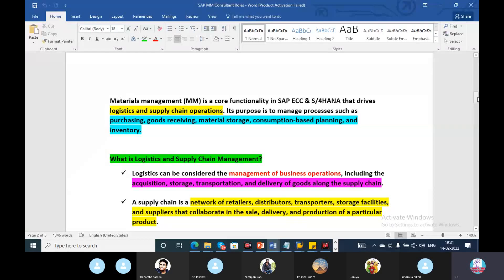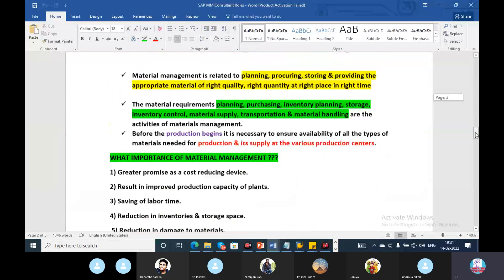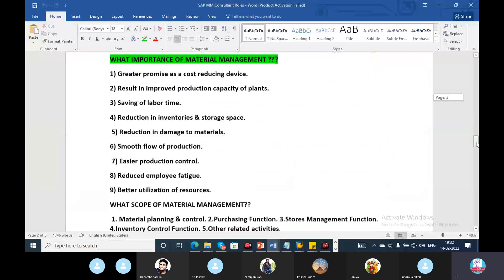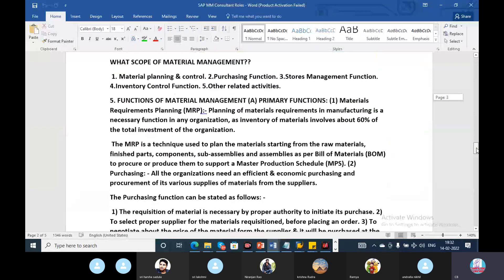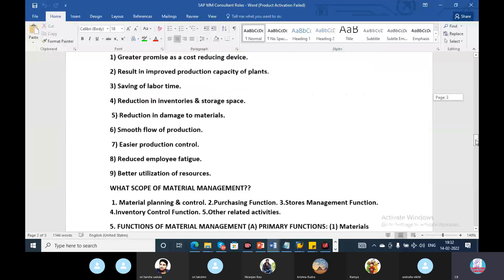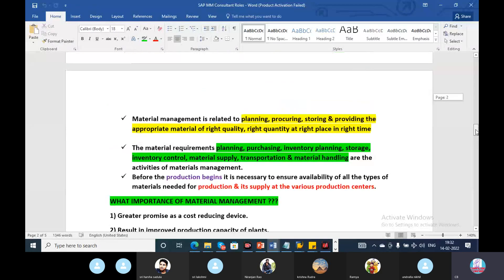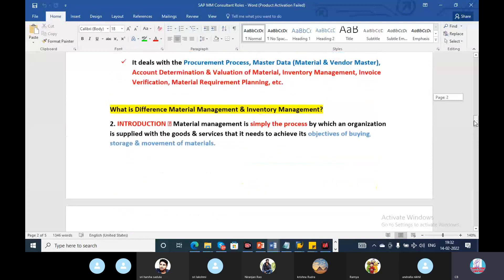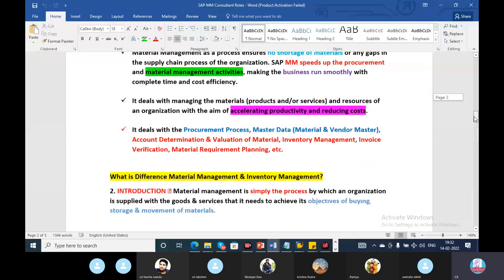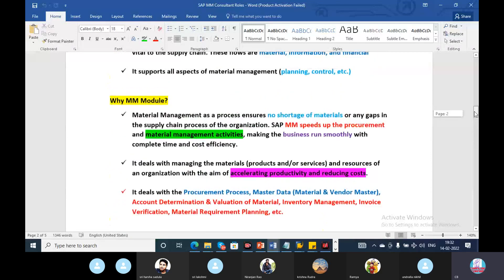I will recap and after that, I will talk about the difference between material management and inventory management.